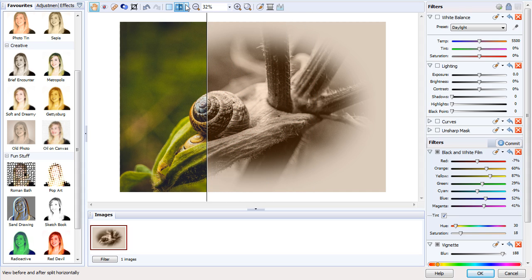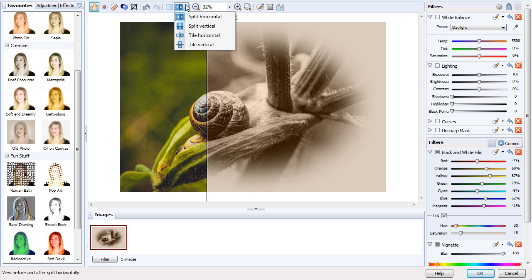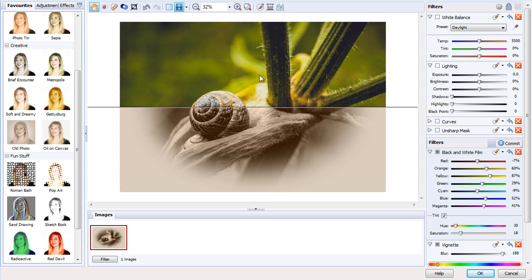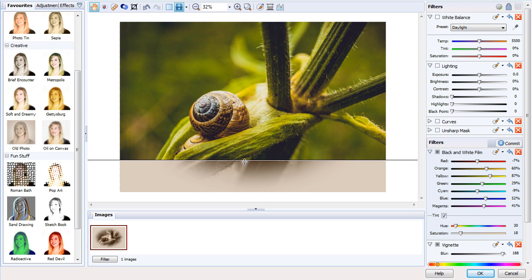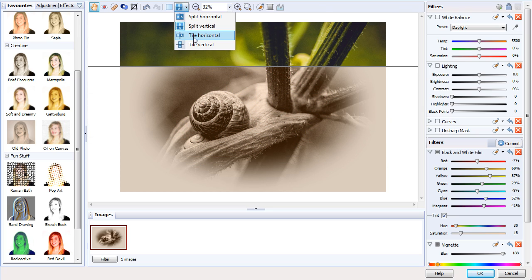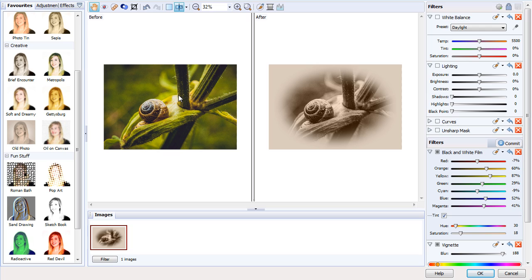If we look at the little flyout here, we can also see that we have the option to split it vertically, or we can tile them, again horizontally and vertically.